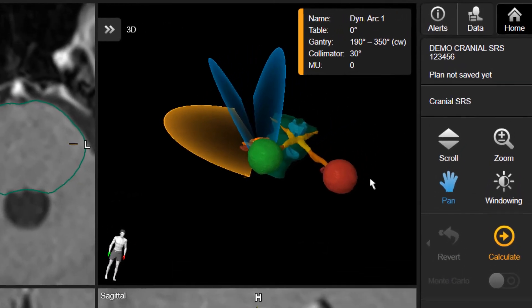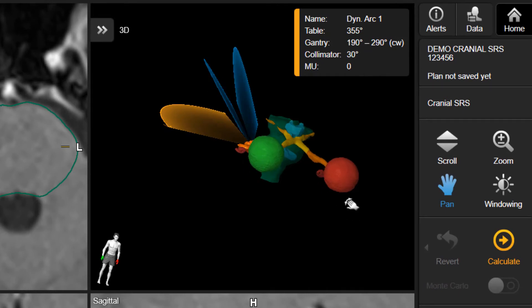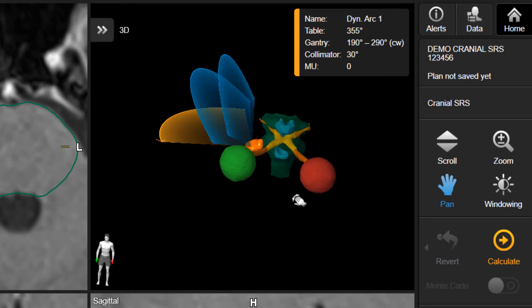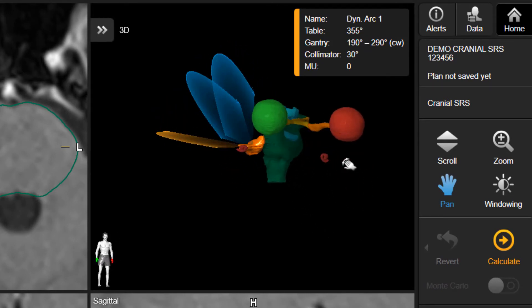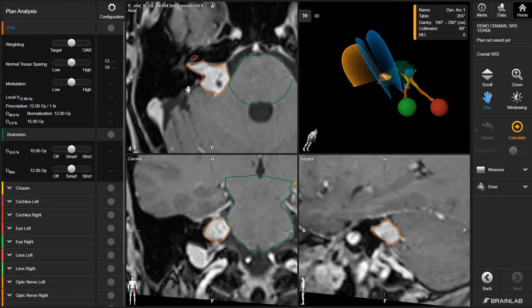High plan quality is achieved by leveraging an automatic 4-pi arc trajectory optimization algorithm. Simply click Calculate to create an optimized SRS VMAT plan.